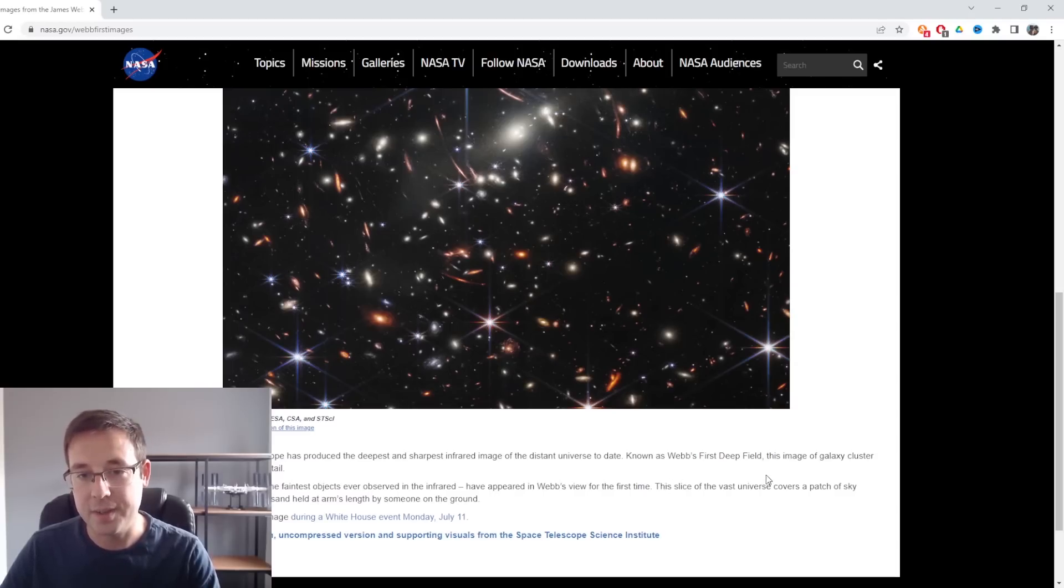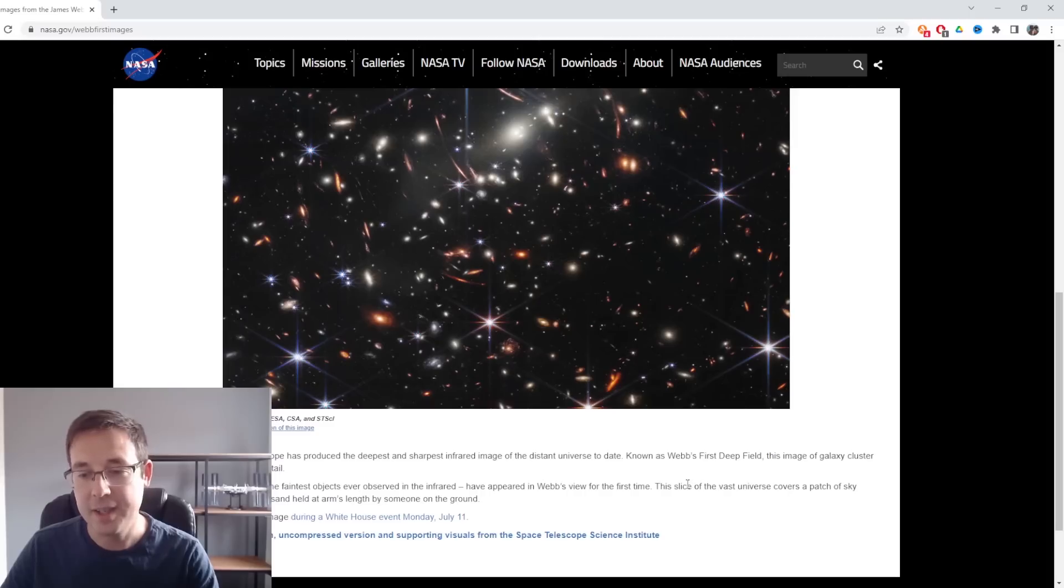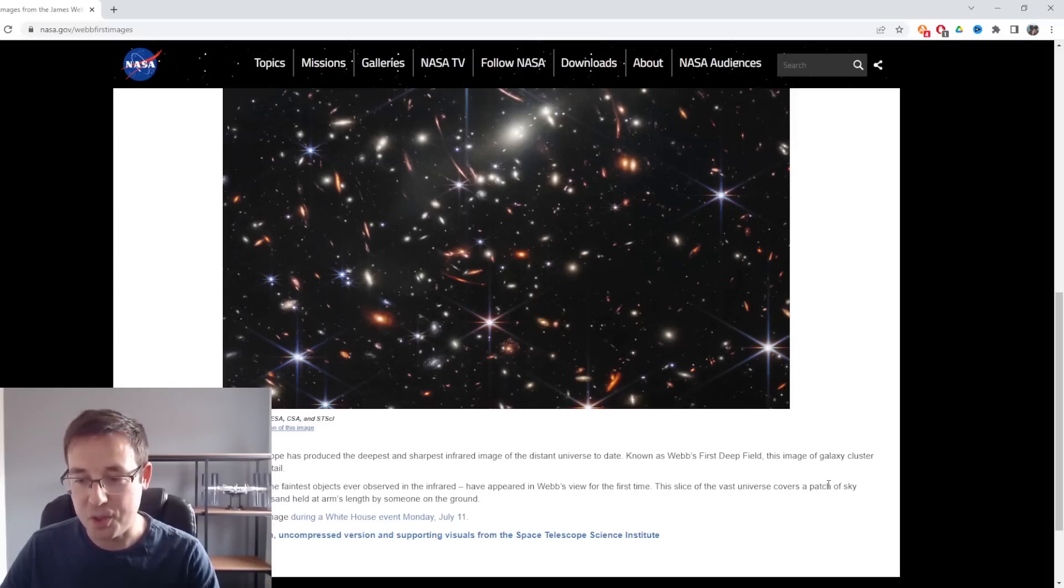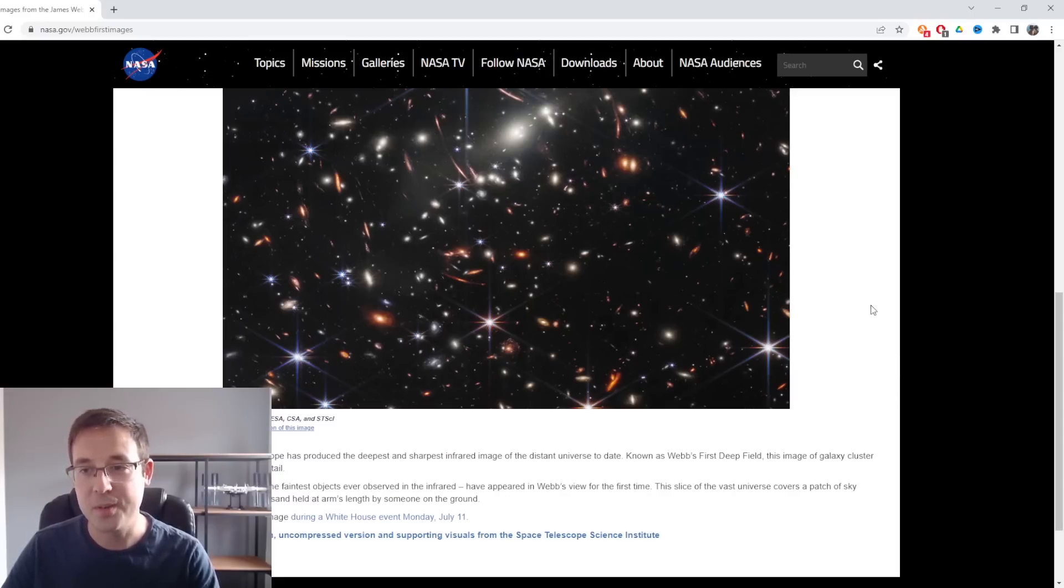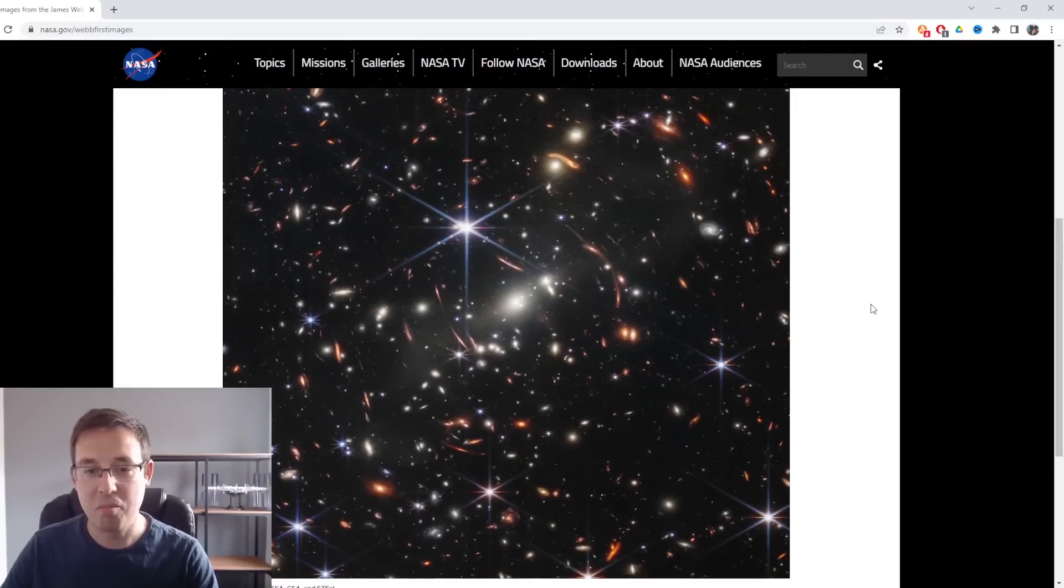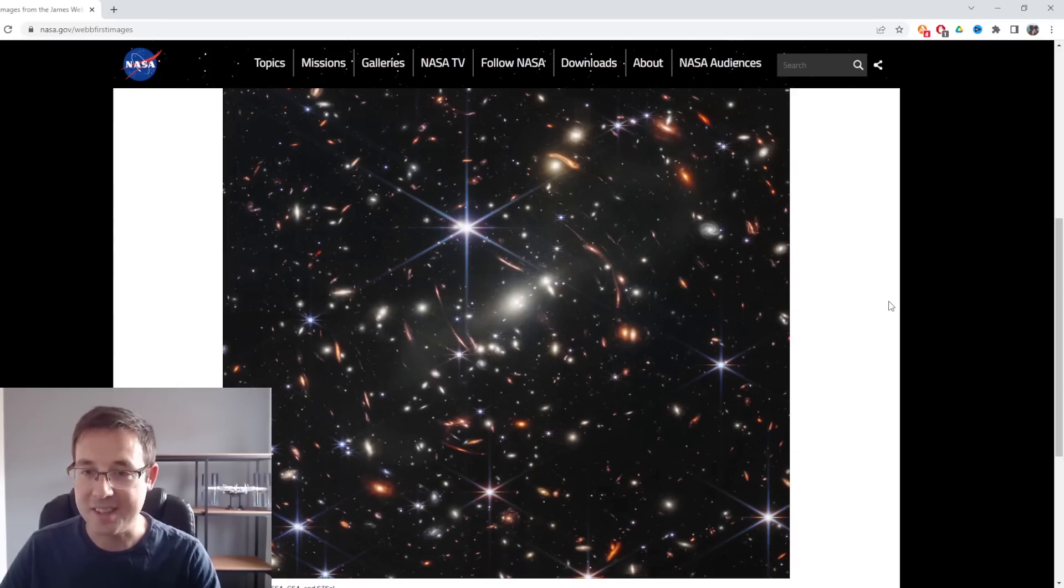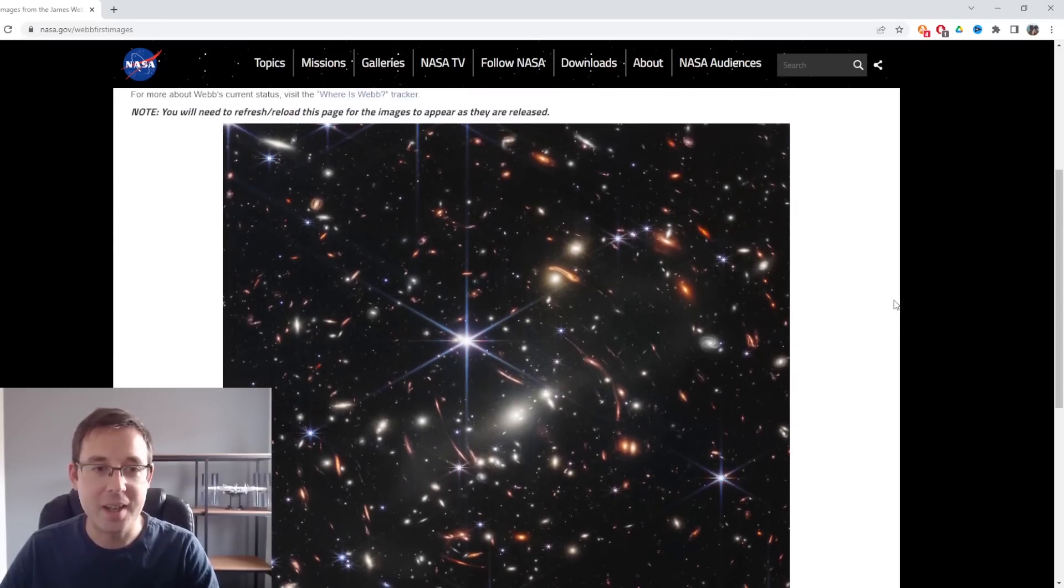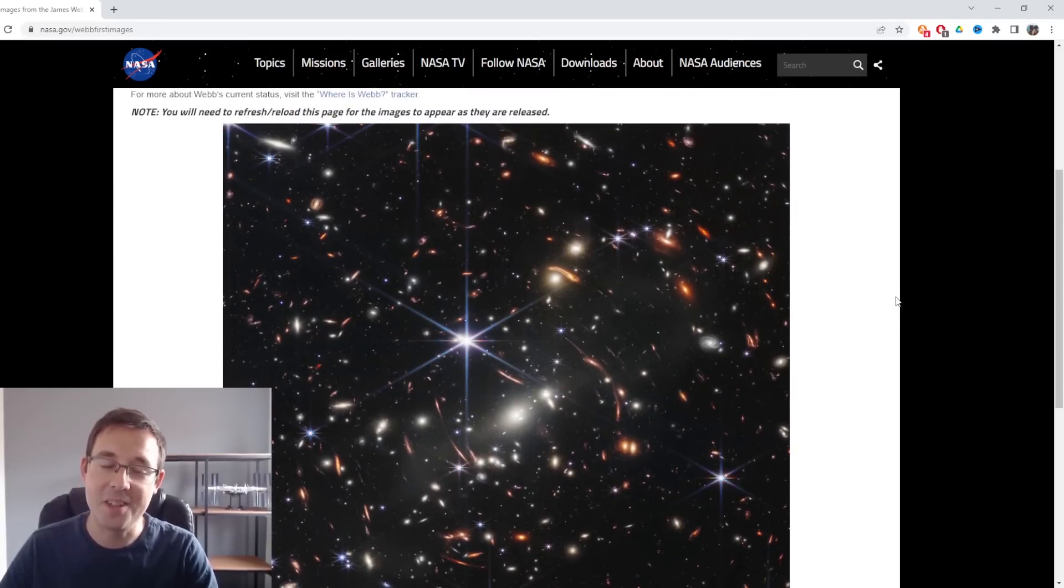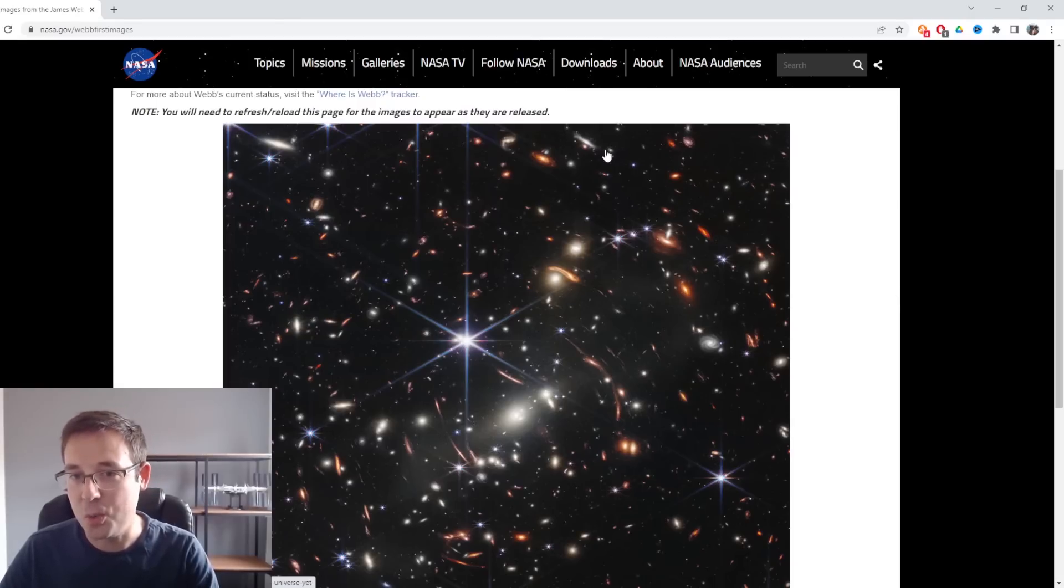If we go down to the caption of the image, you can see here that just to get an idea of the sheer size of what we're looking at in space, this slice of vast universe covers a patch of sky approximately the size of a grain of sand held at arm's length by someone on the ground. And look at how many galaxies have fit into this grain of sand. Absolutely amazing. My mind is blown.